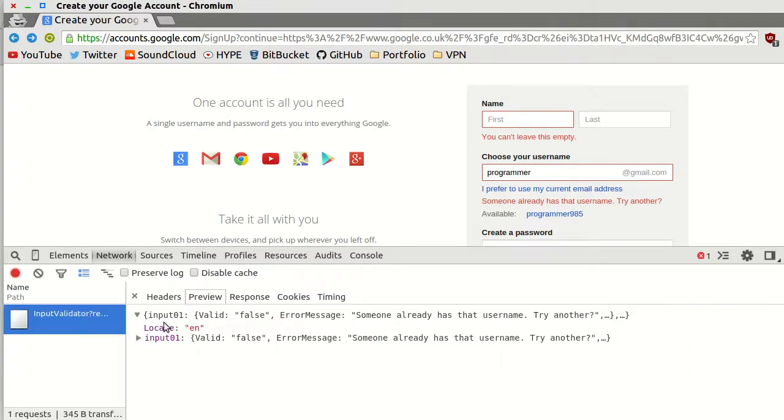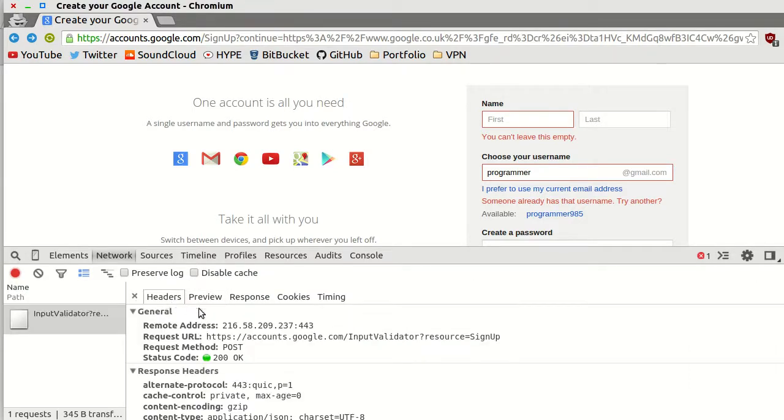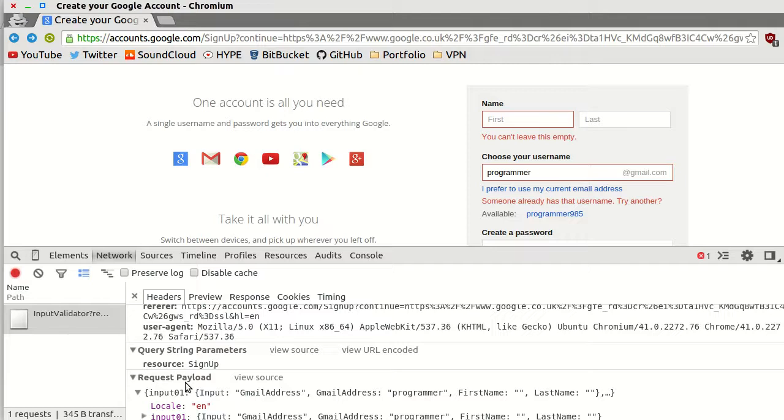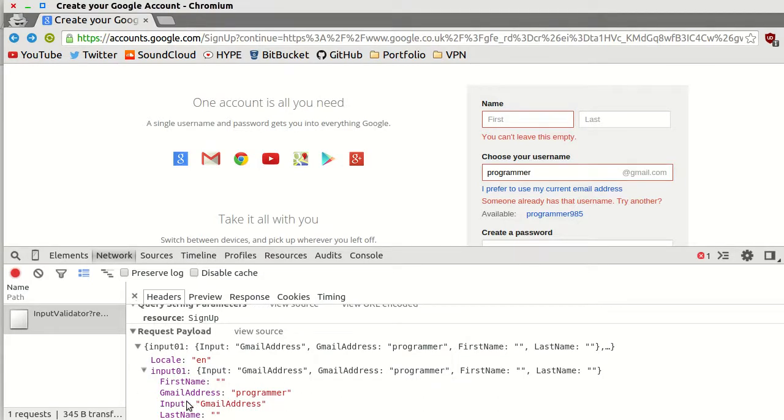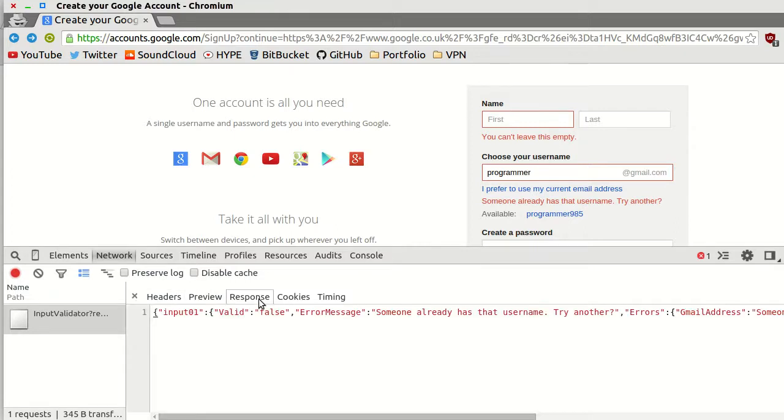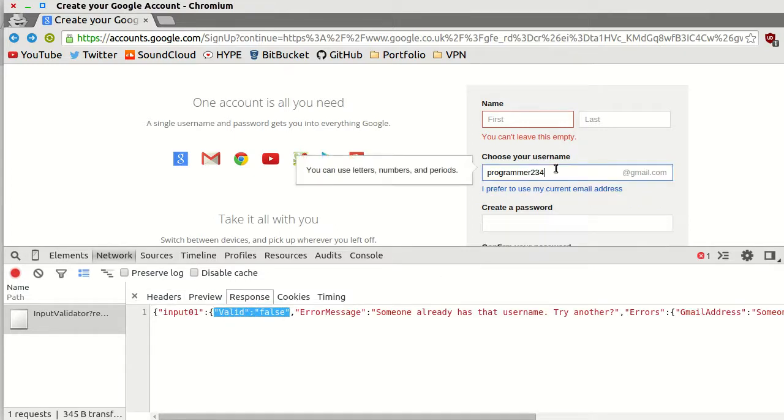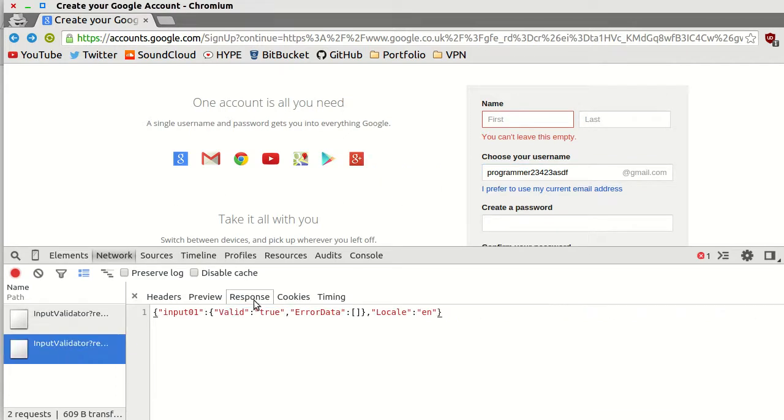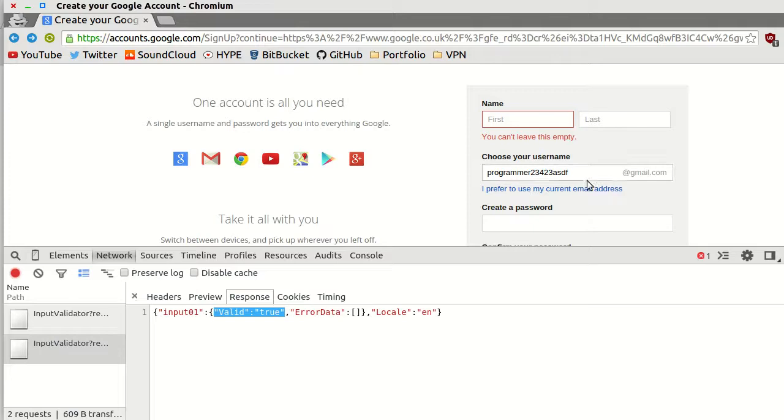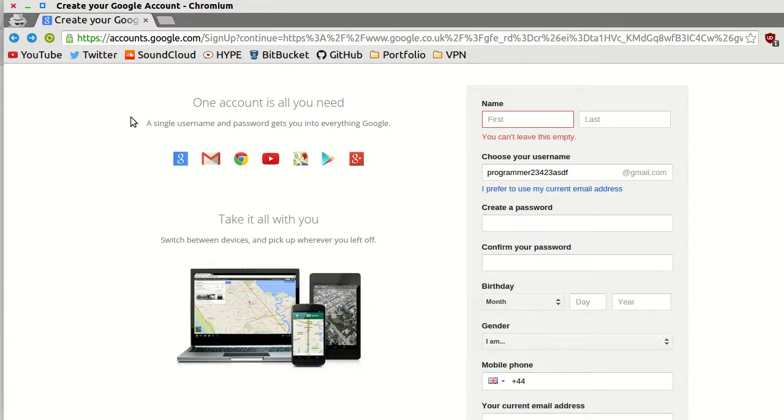And if you look at the request body, you can see that it has some JSON, and it says that the email address I want is programmer. It gets a response that says this is not valid. If I enter an email that probably is available, you can see the response says valid true, and it's based off this response for Google show the error message. We can do something extremely similar.